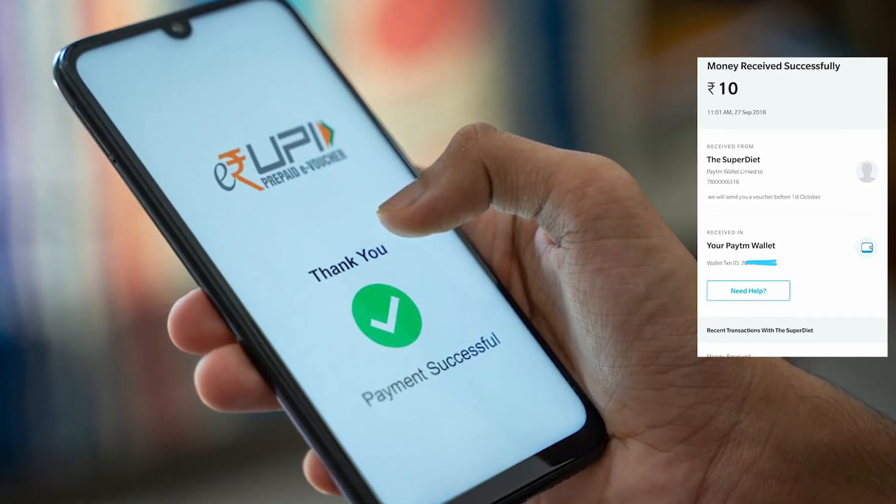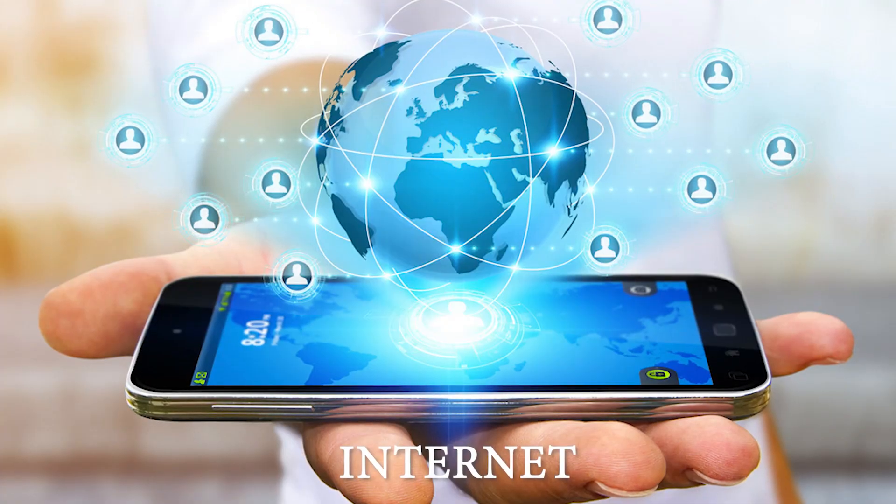We can now make transactions of even 10 rupees through digital devices. One small limitation of UPI was that it needed an internet connection and works on smartphones. To overcome that, NPCI has launched a new UPI app known as UPI Lite, which gives you access even without internet. We will talk about UPI Lite separately.